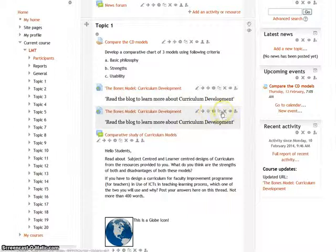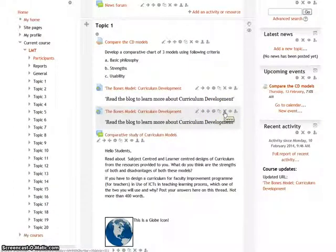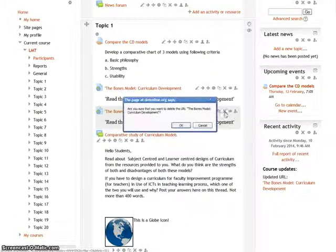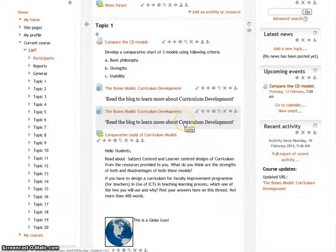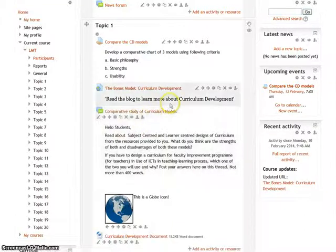If you don't want the duplicate, you can remove it. To delete any particular resource or activity, there is another icon called delete. When you click on delete, that resource or activity will get deleted. Click OK, and it's completely gone.